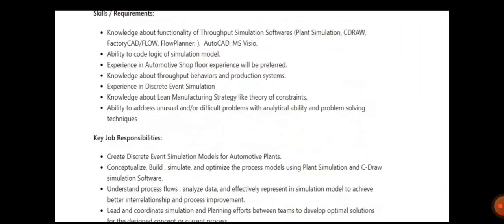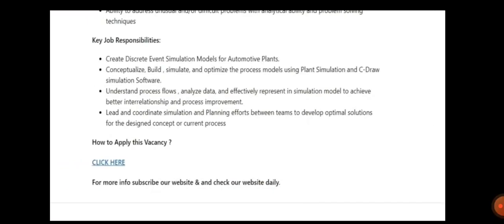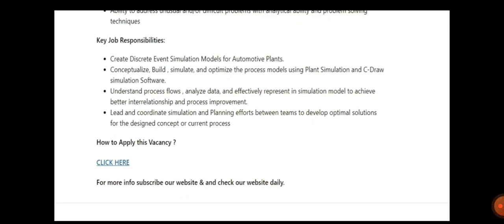You need to create discrete event simulation models, conceptualize and build simulations. You need to coordinate simulation and planning efforts between the team to develop optimal solutions.